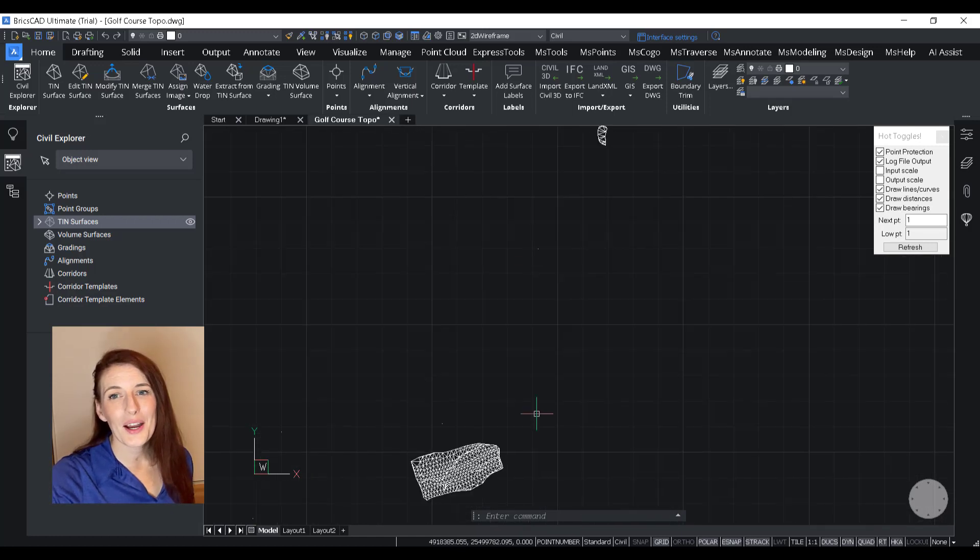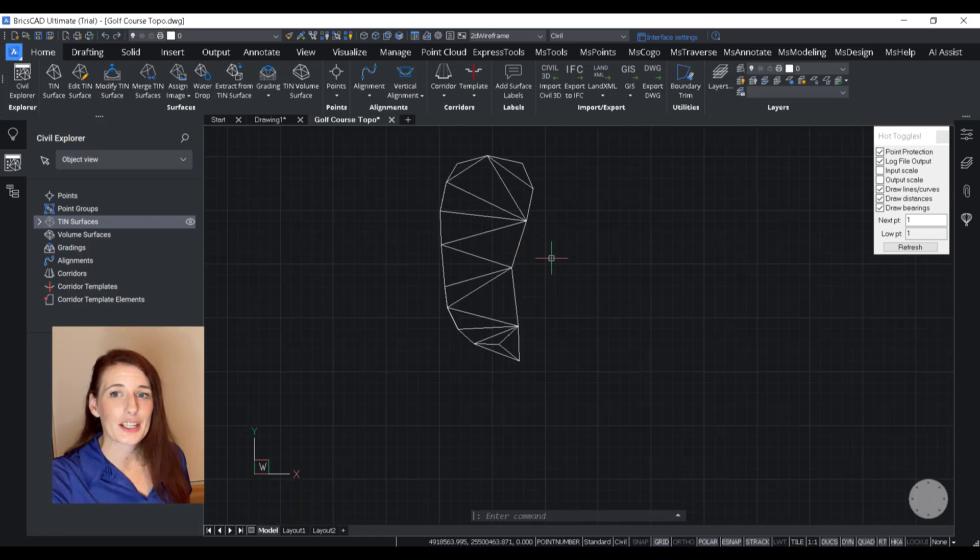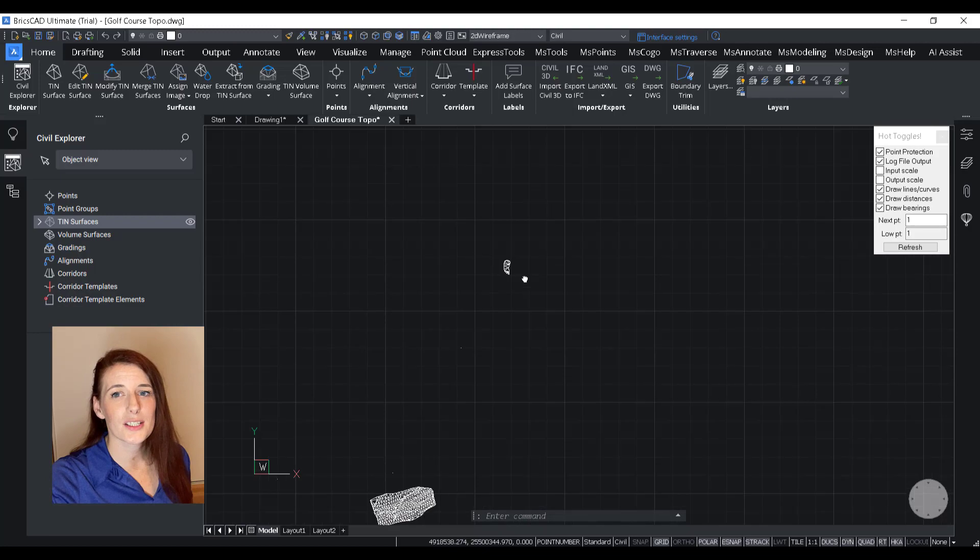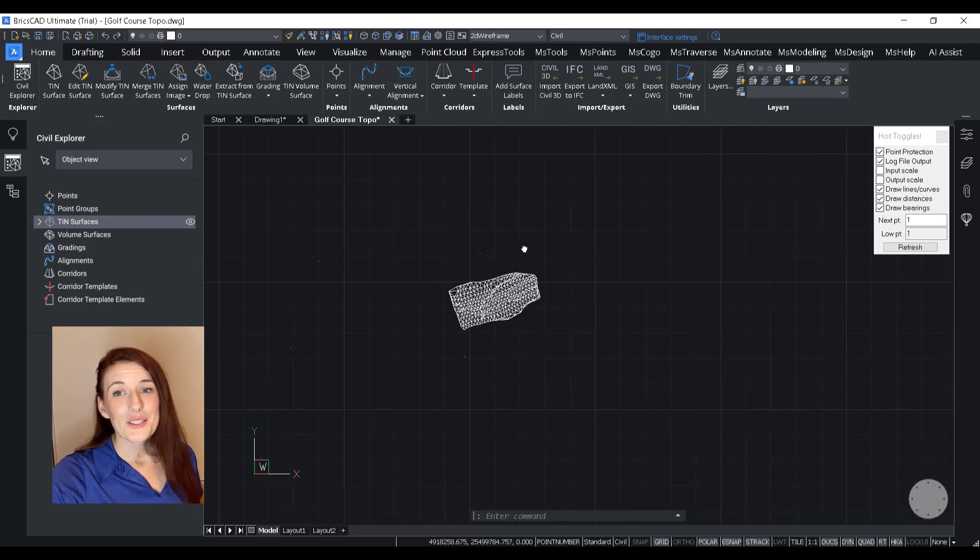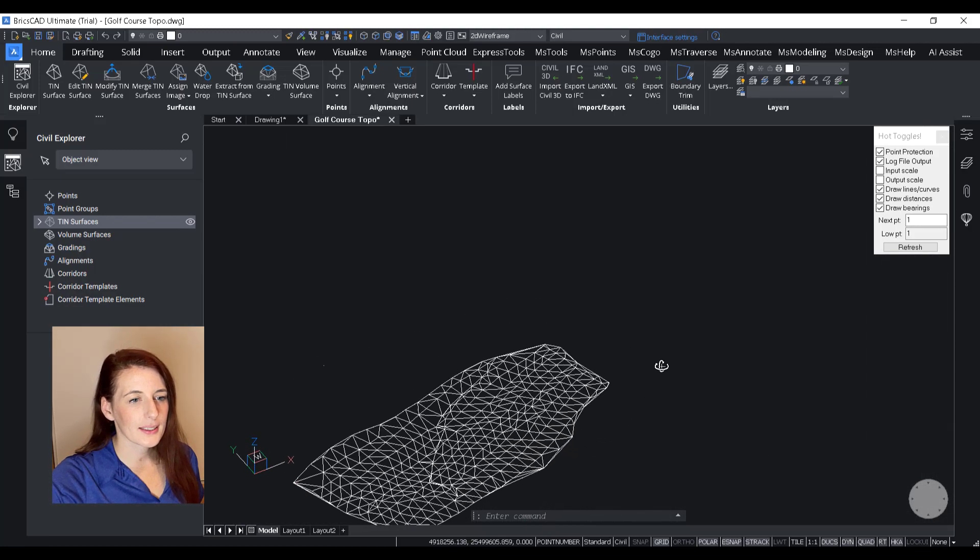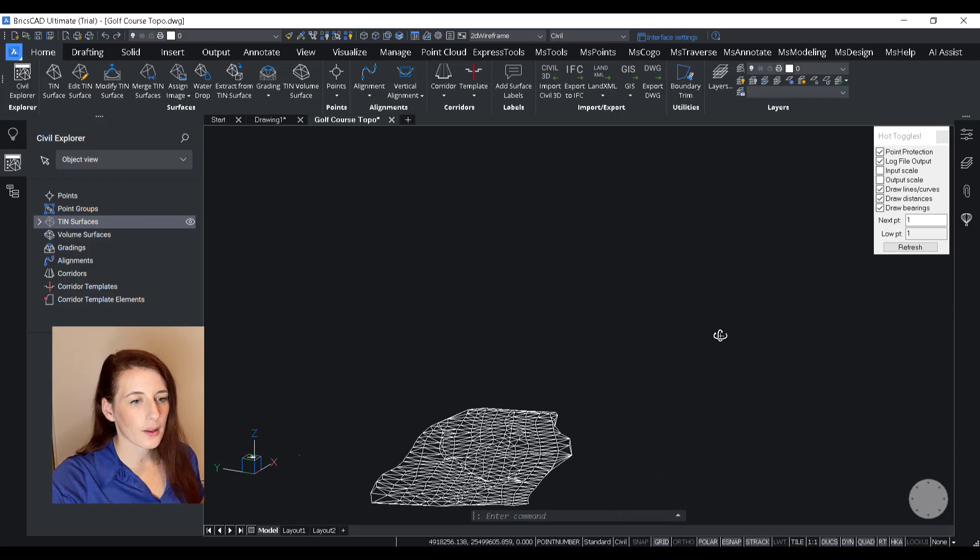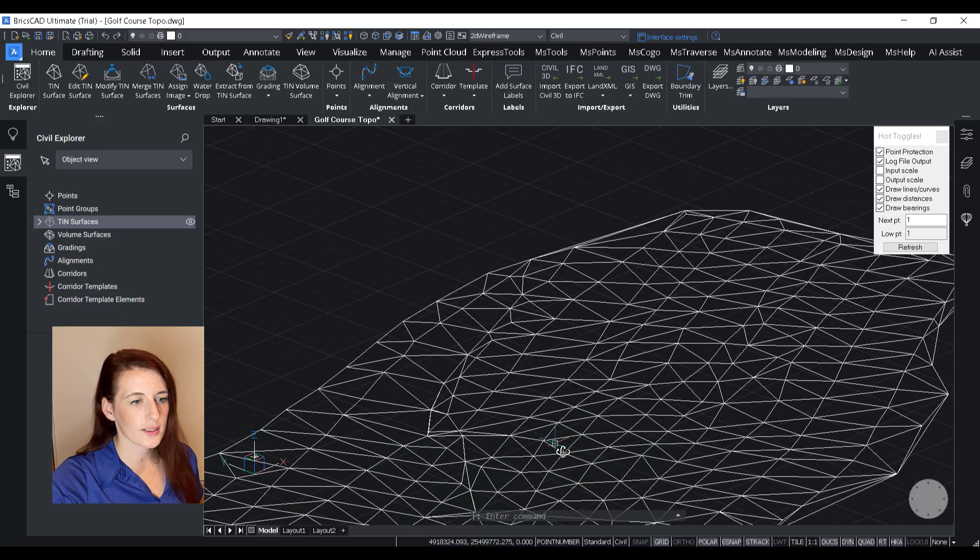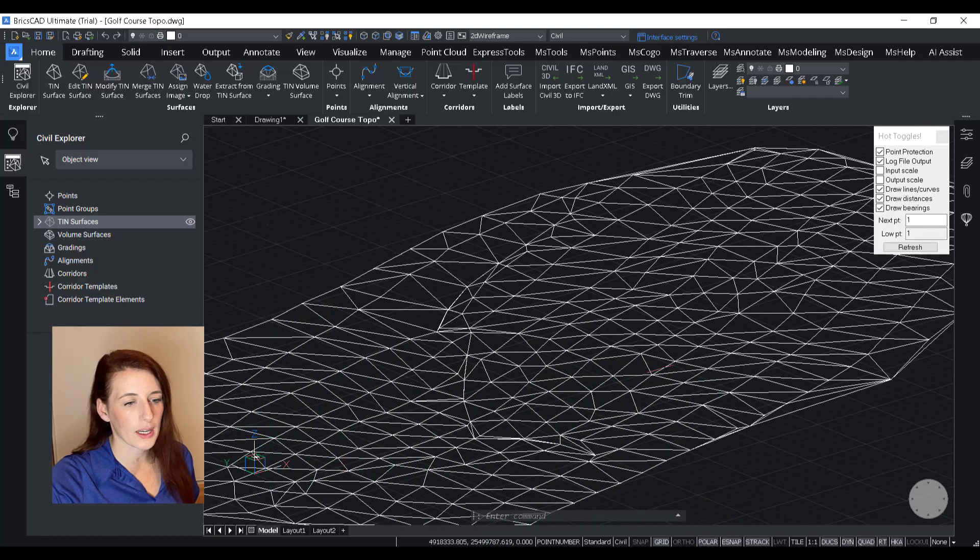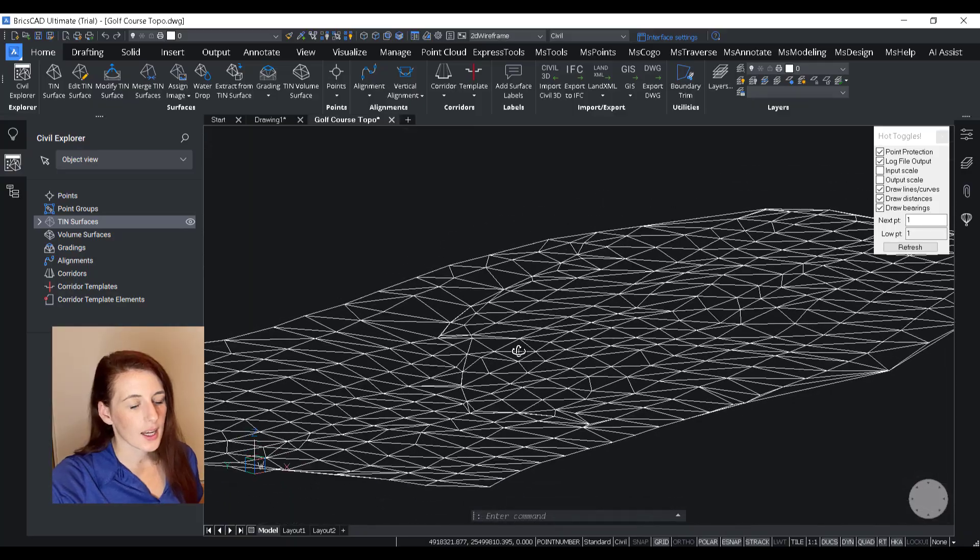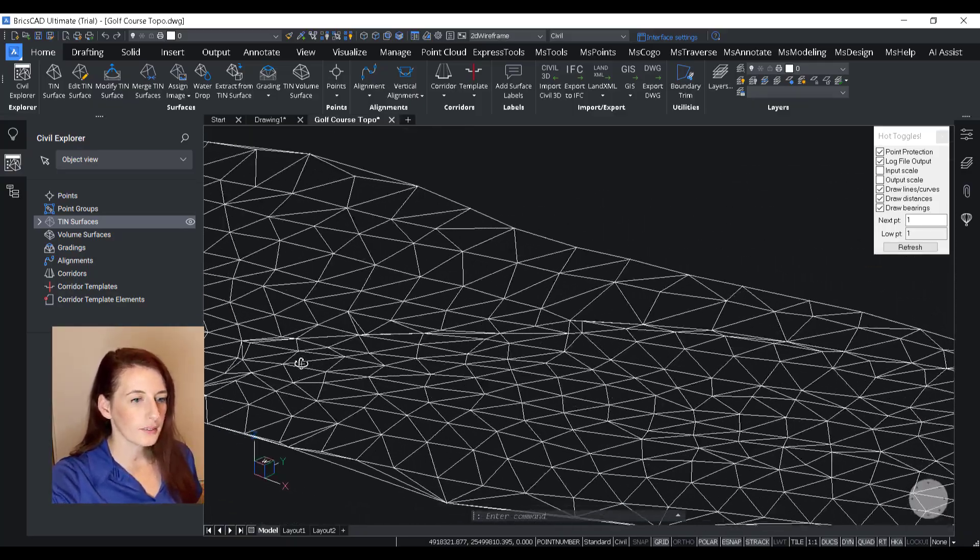But right now, I just want to get this surface looking like an accurate representation of the on-site terrain. So here you go. Here is the lay of the land. You can see the break line I had going down through the middle of the field that was basically the low point or the drain that kind of ran through the whole area.